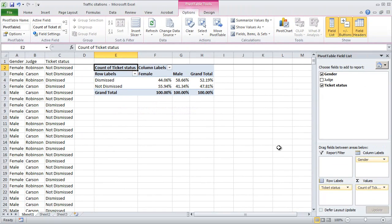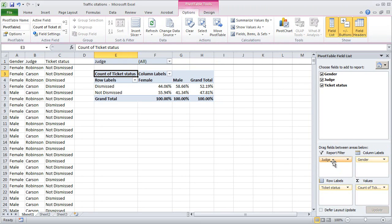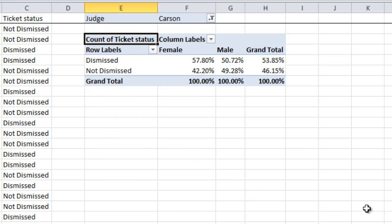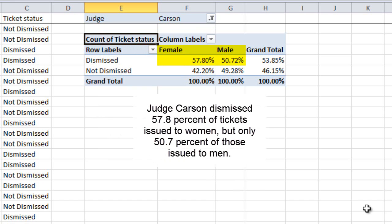But what about the second part of the rumor — the part that says that this kind of bias is more likely to happen if you end up in front of Judge Robinson than if you end up in front of Judge Carson? We can check that out as well. All I have to do is grab the Judge variable here and drag it down into the Report Filter box. A drop-down arrow appeared at the top of the spreadsheet in column F1. If I click on the down arrow and choose Carson and click OK, then Excel will show me only those ticket cases that were heard by Judge Carson. And it looks like that's not really where the problem is — if anything, the discrimination kind of goes the other way. Judge Carson seems to be a little bit more likely to dismiss tickets for females than he is for males.